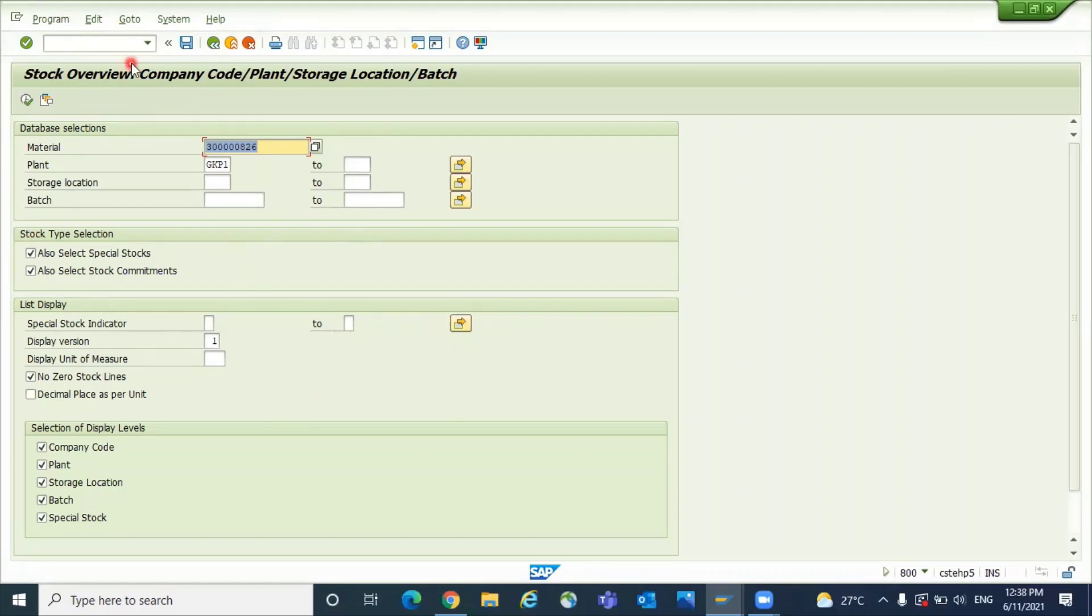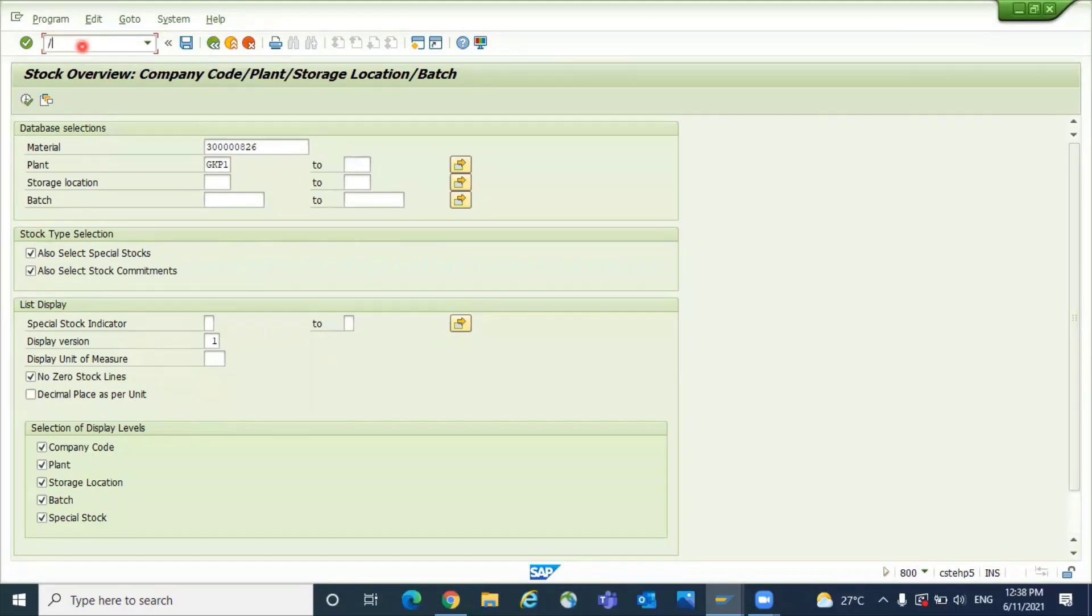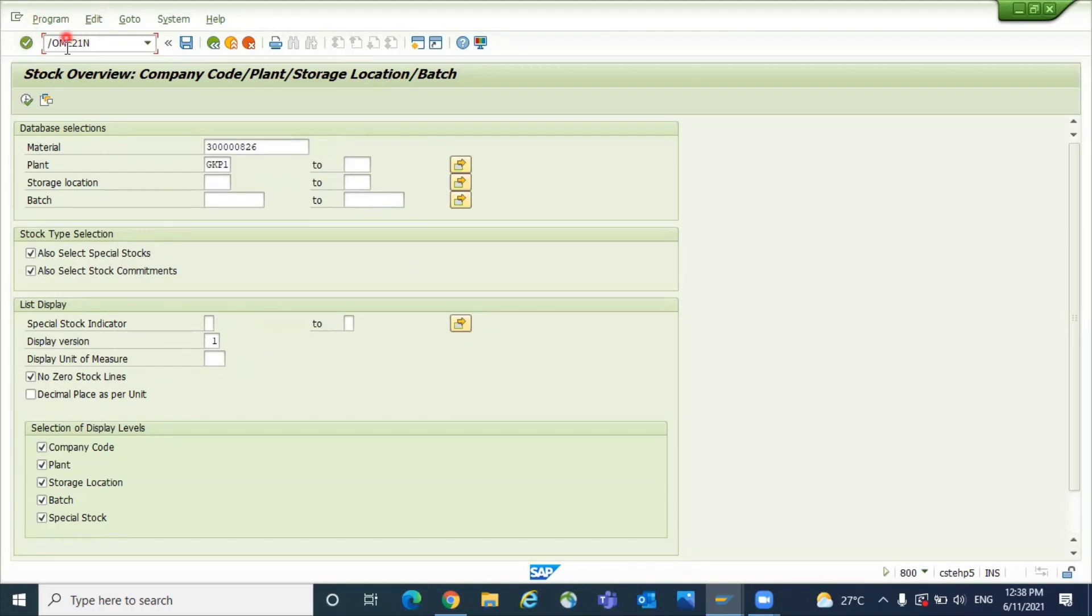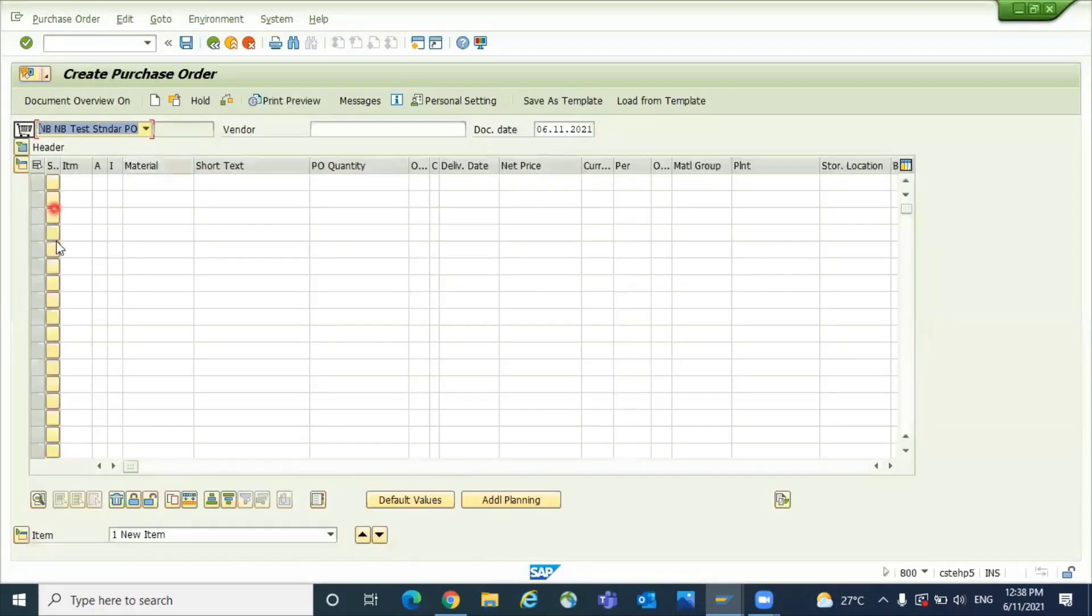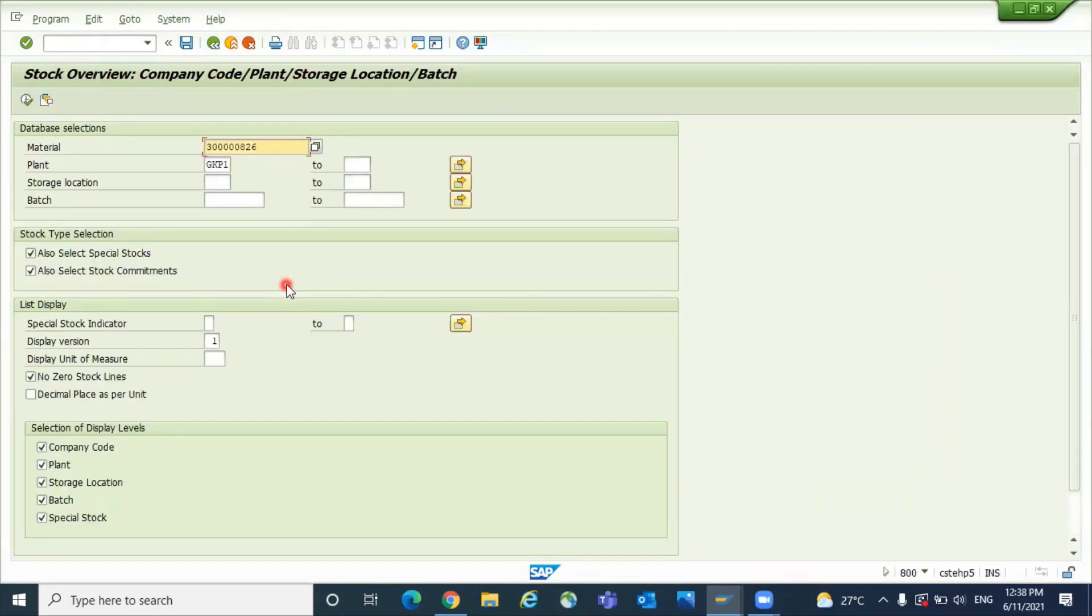Now you're in the screen but want to open PO creation while still using this screen. How to do that? Use /O. What is the transaction code for PO creation? ME21N. So enter /O ME21N and click Enter. System will open a new screen for creating purchase order, and still